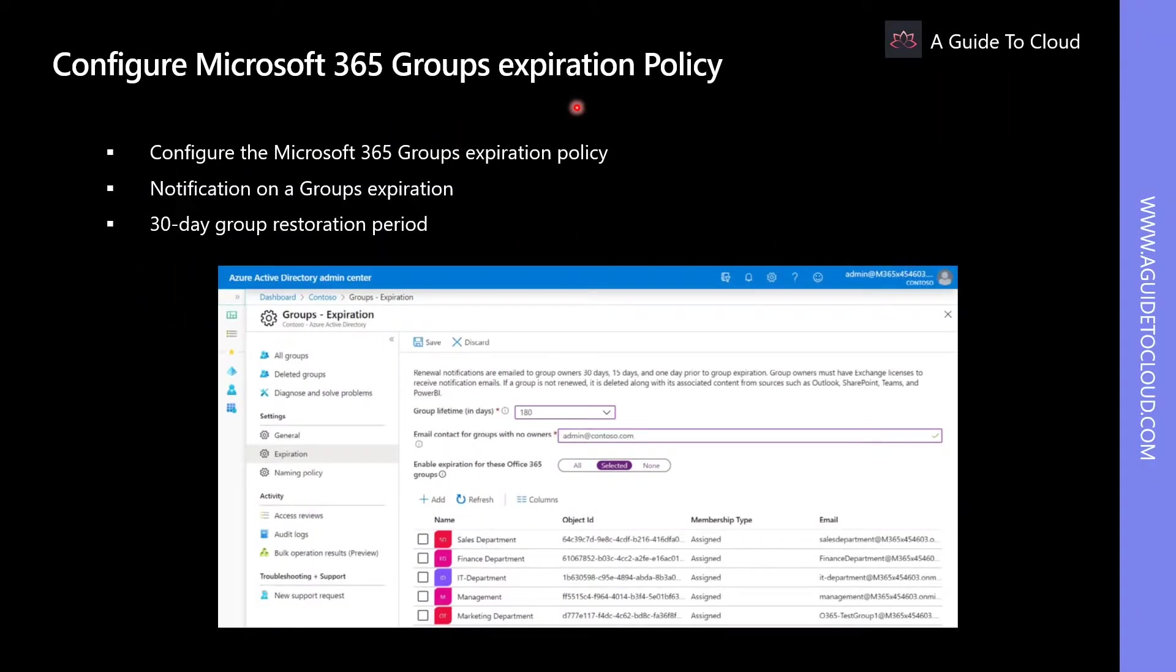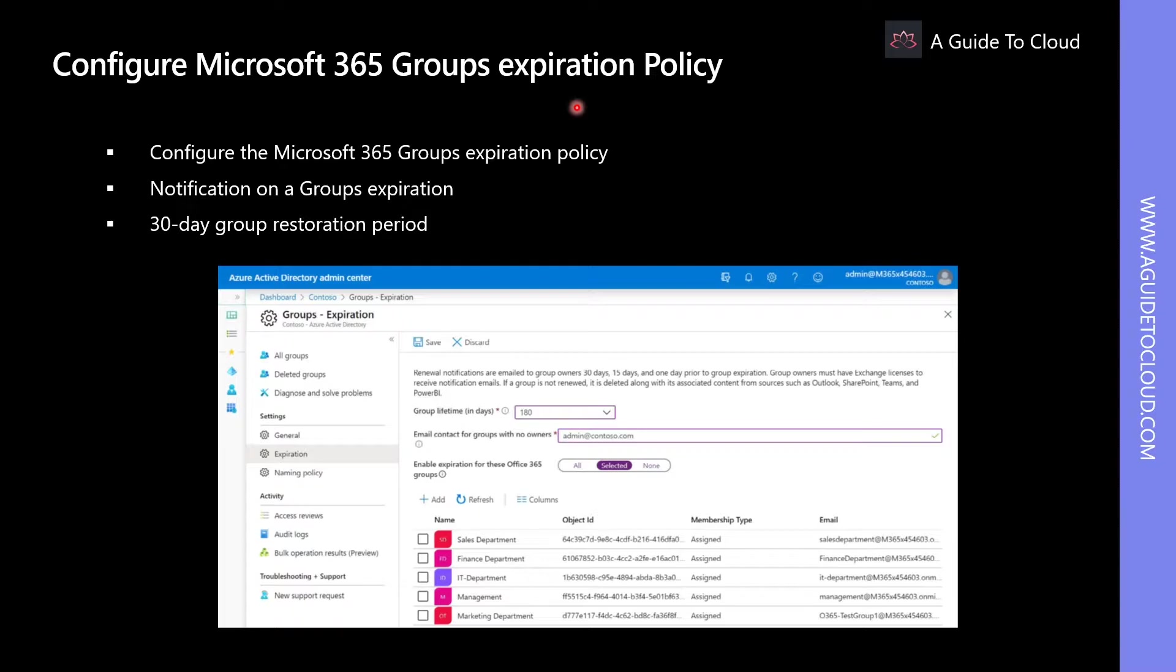Typically, people in organizations work on different projects and collaborate with different departments. It is common that users are added to many Microsoft 365 Groups. Sometimes, the projects are finished, but the Microsoft 365 Groups still exist. Regarding this, administrators and users need a way to clean up the unused groups.